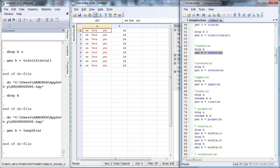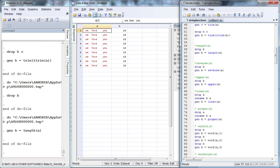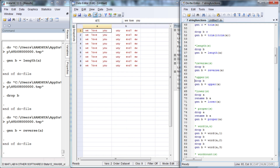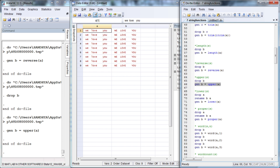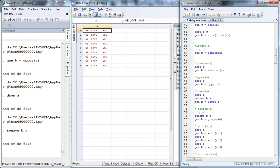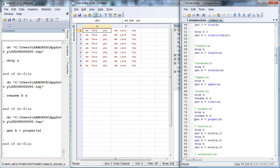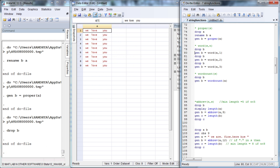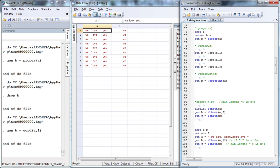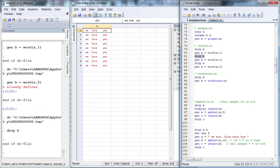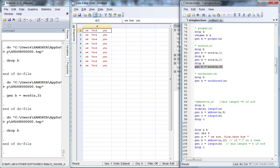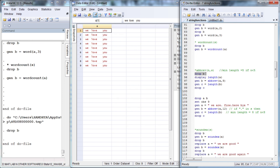The function length gives the number of characters in a sentence — we have 18 characters including spaces and all other characters. The function reverse will reverse the sentence. The function upper converts all letters to uppercase, lower converts all letters to lowercase, and proper capitalizes the initial letters of each word in a sentence. The function word helps us extract the desired number of words — specifying 1 extracts the first word, 2 the second, 3 the third. wordcount counts the number of words in a sentence.